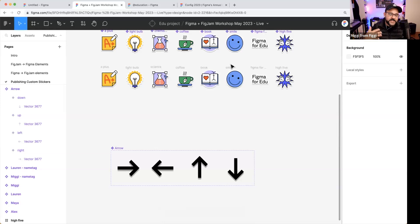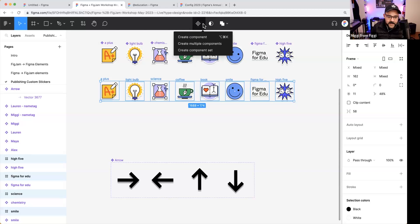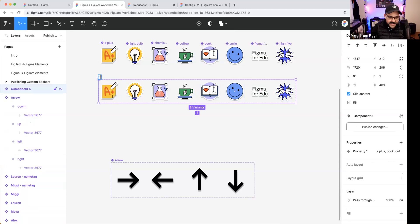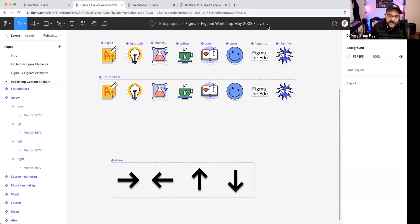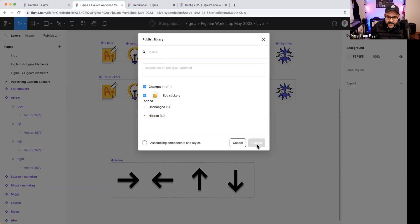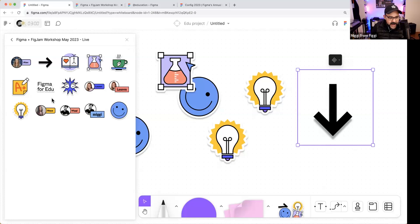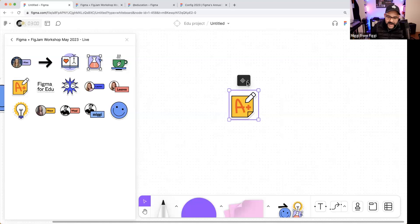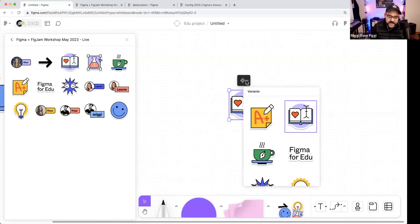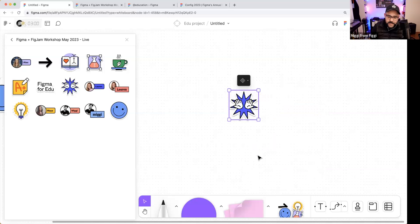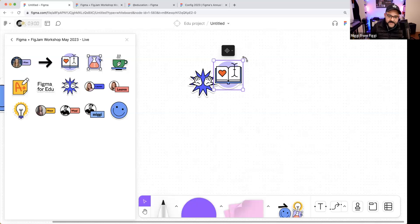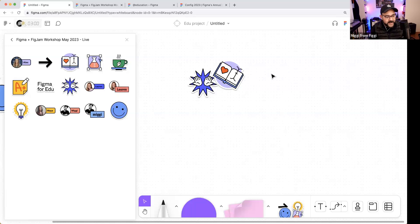Instead of having all individual stickers, I can make them all variants of one component. I'll select all those stickers, click up here, and choose 'Create Component Set.' I'll name it 'edu stickers' and publish it. Now in the other FigJam file I can see 'edu stickers' — I hover to see the name, drag it onto the page, and from the dropdown I can choose which variant I want.